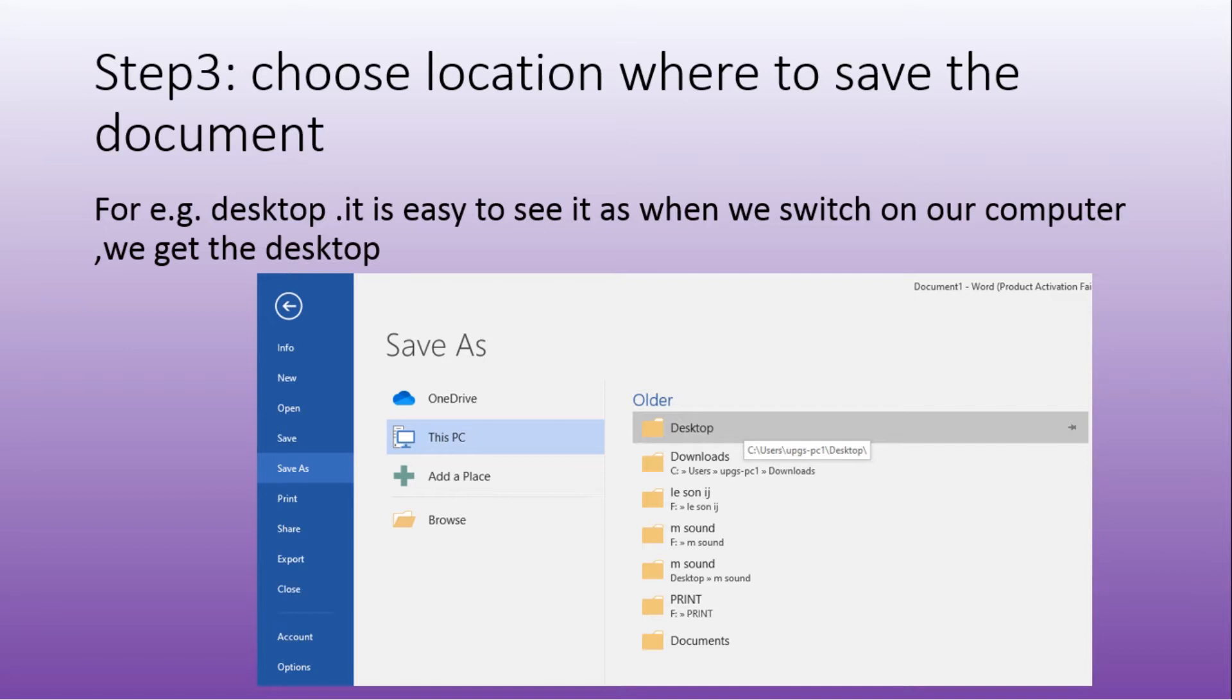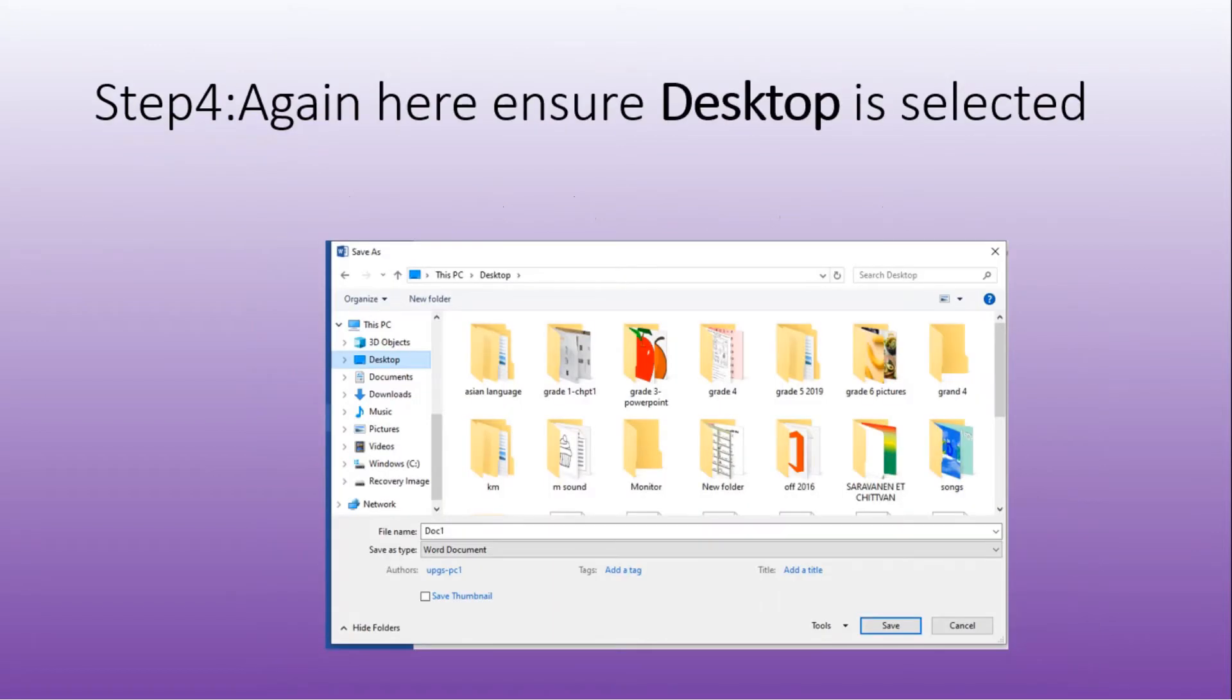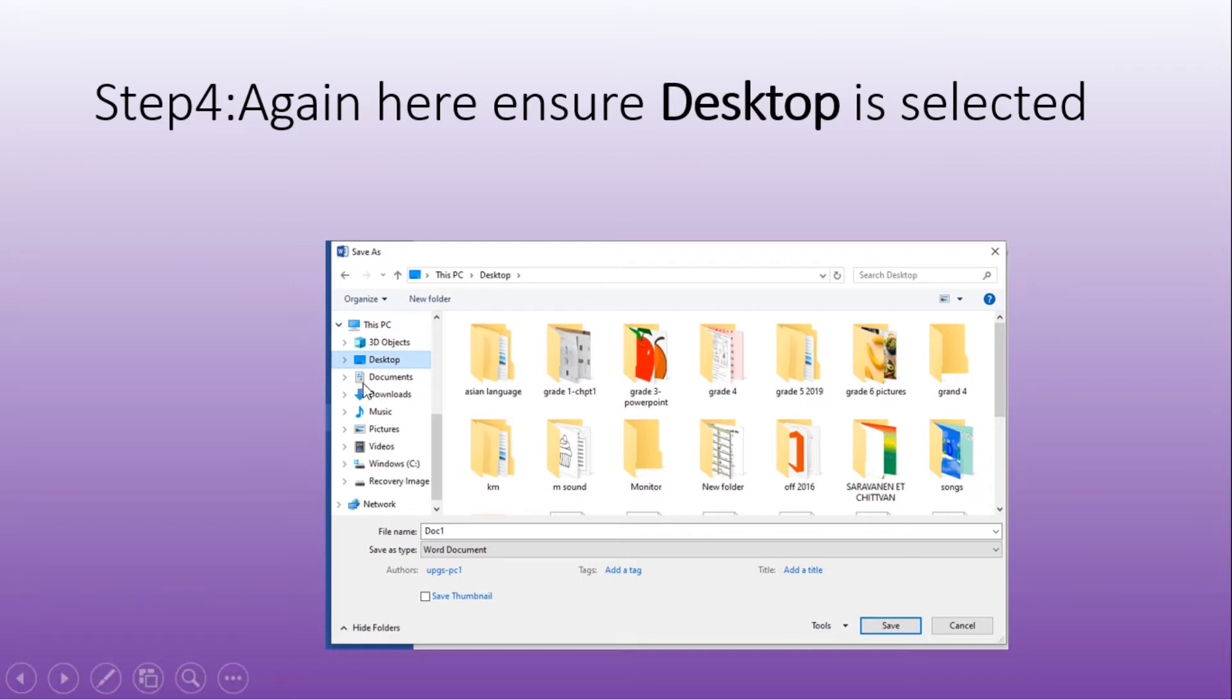Therefore, when you switch on your computer, you can easily get your document that you have saved. Therefore, we choose to save on the desktop. I choose the desktop. Then, to ensure that it will be exactly found on the desktop, I select desktop on the left side here.